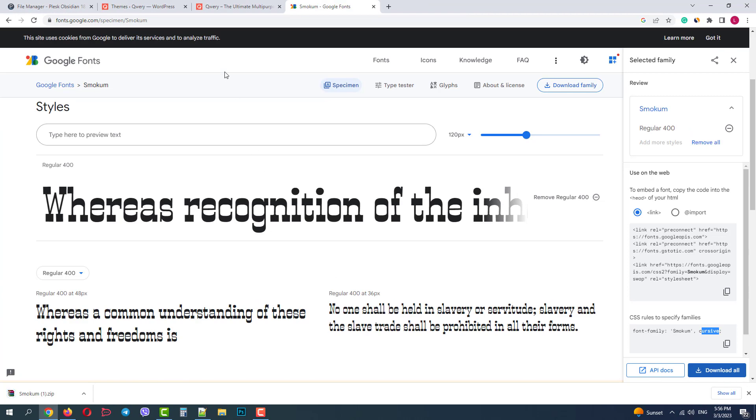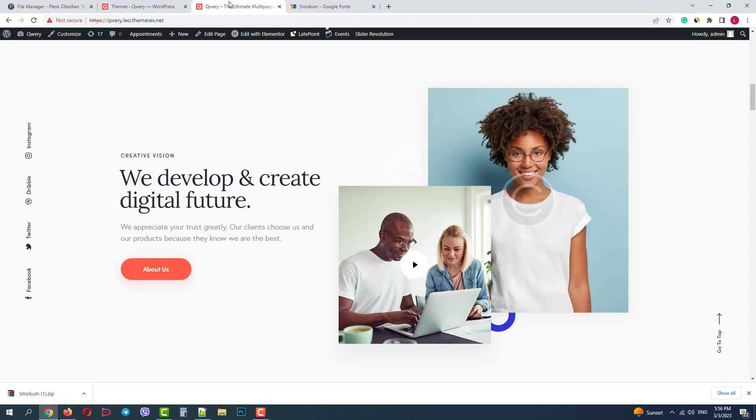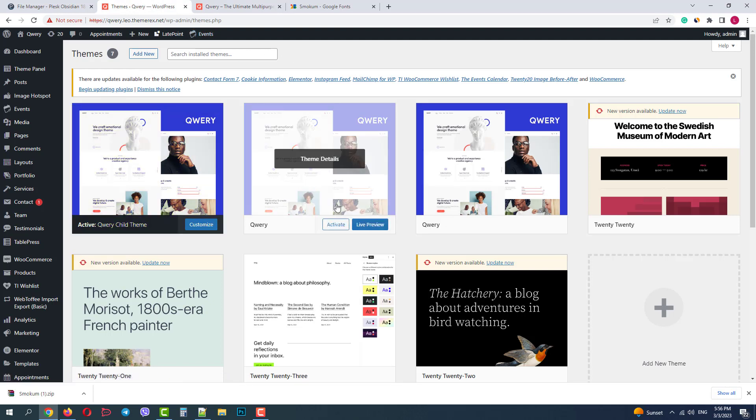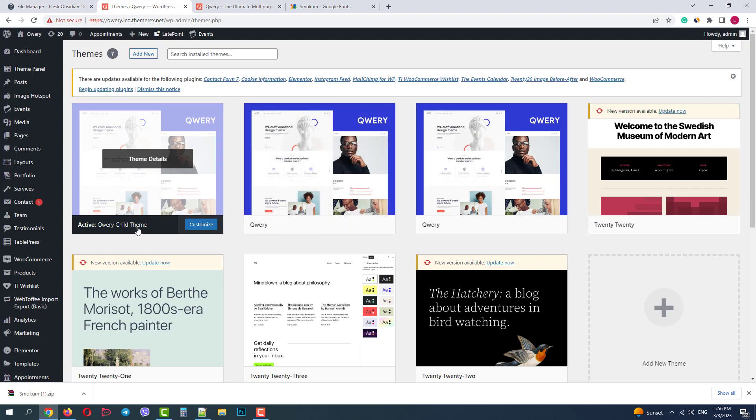Now I'll go back to my website. It's important to note that you need to use the child theme to use your custom fonts. Qwery has it in the pack. If you don't use it, the next update will remove your customizations.